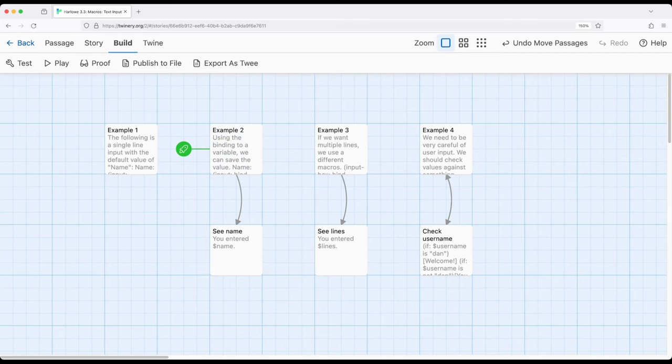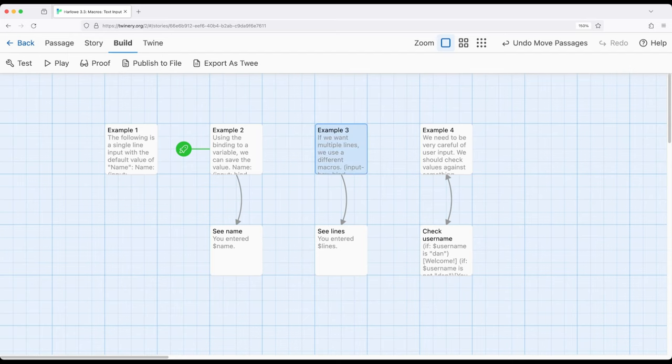There might be some use cases where we want the user to enter some information about themselves, a backstory for their character, or any number of other things. For that we're using a slightly different macro.